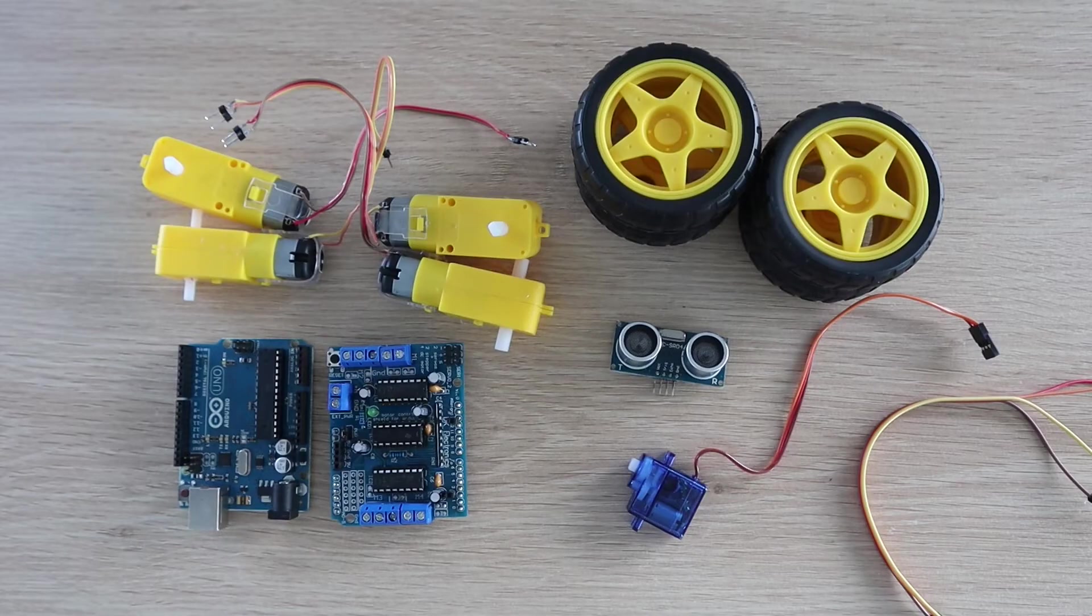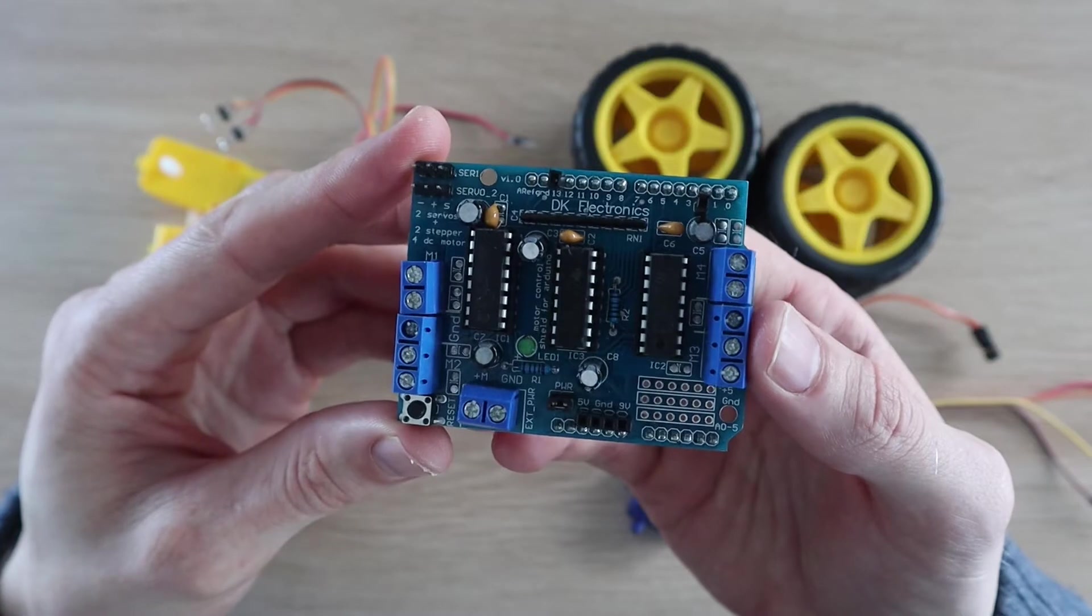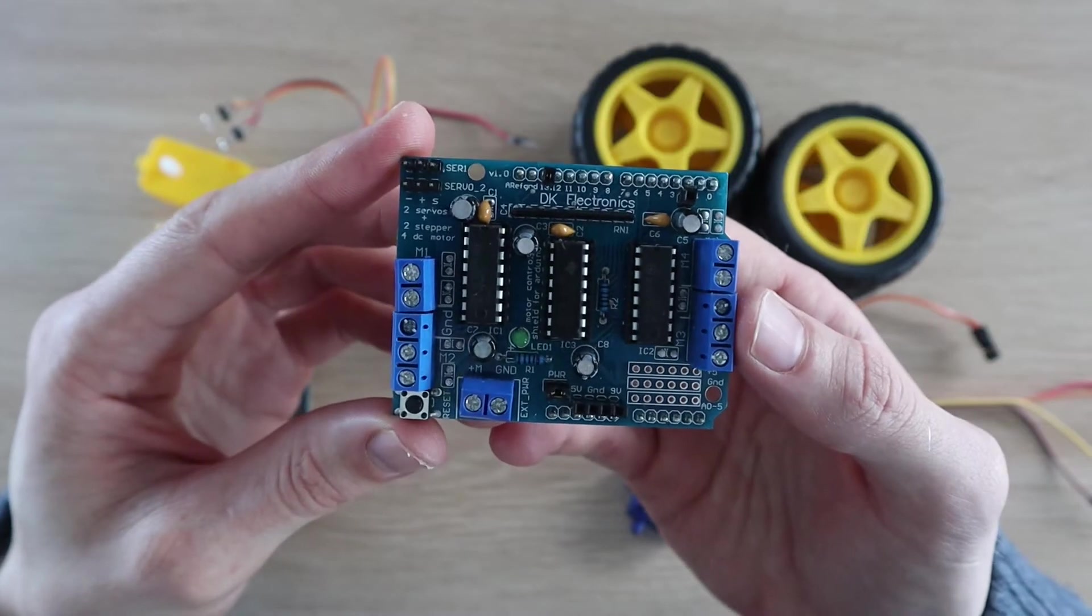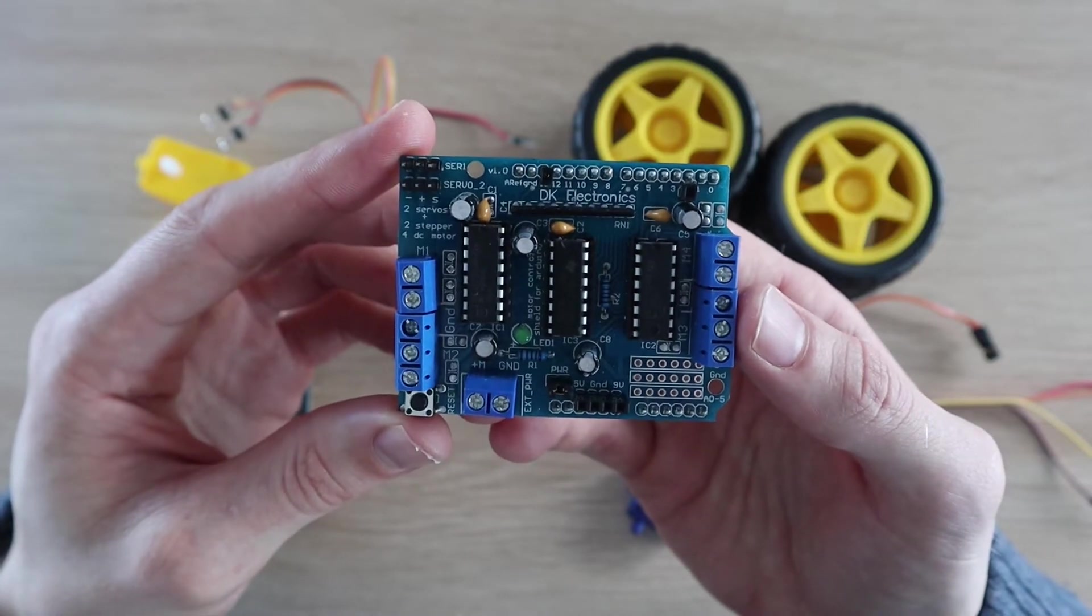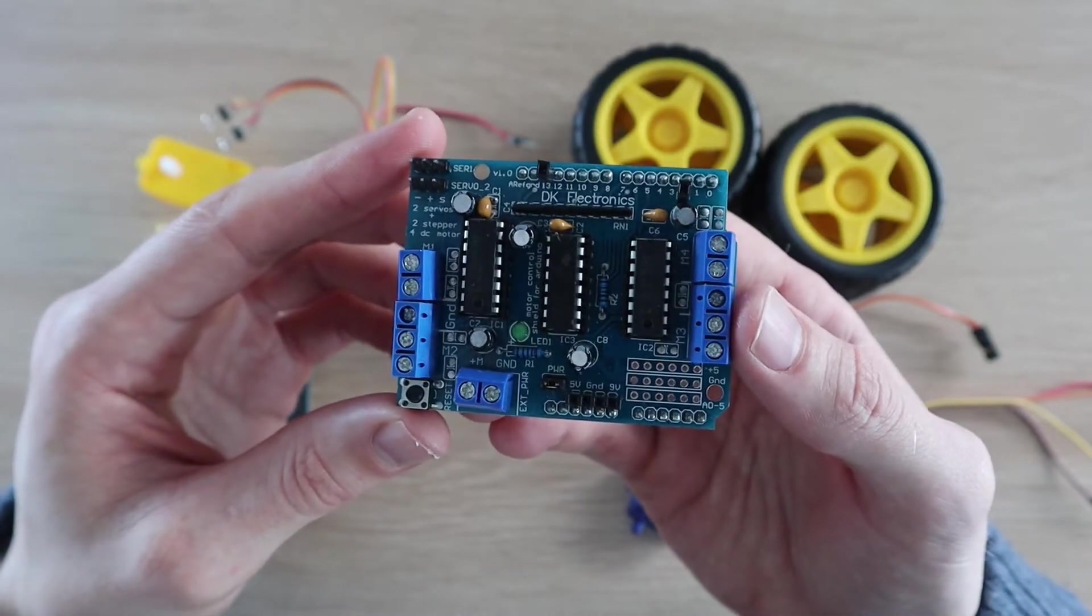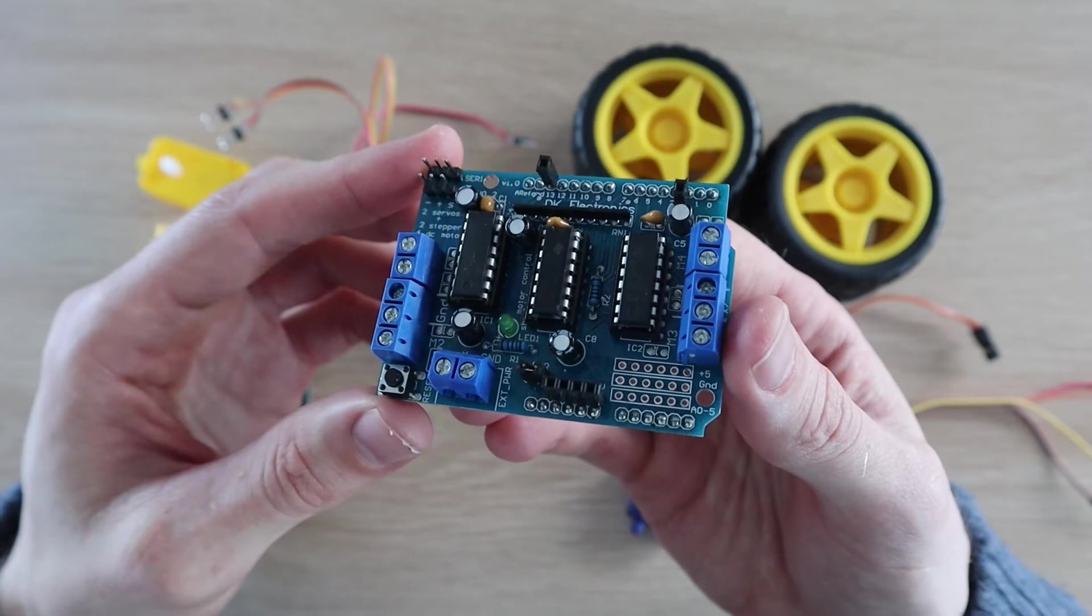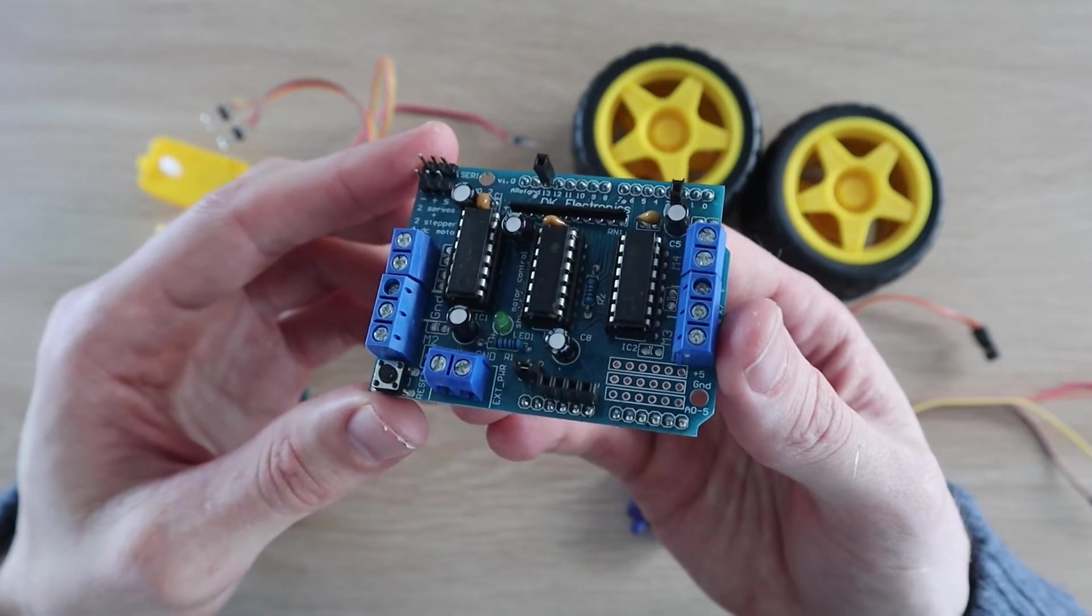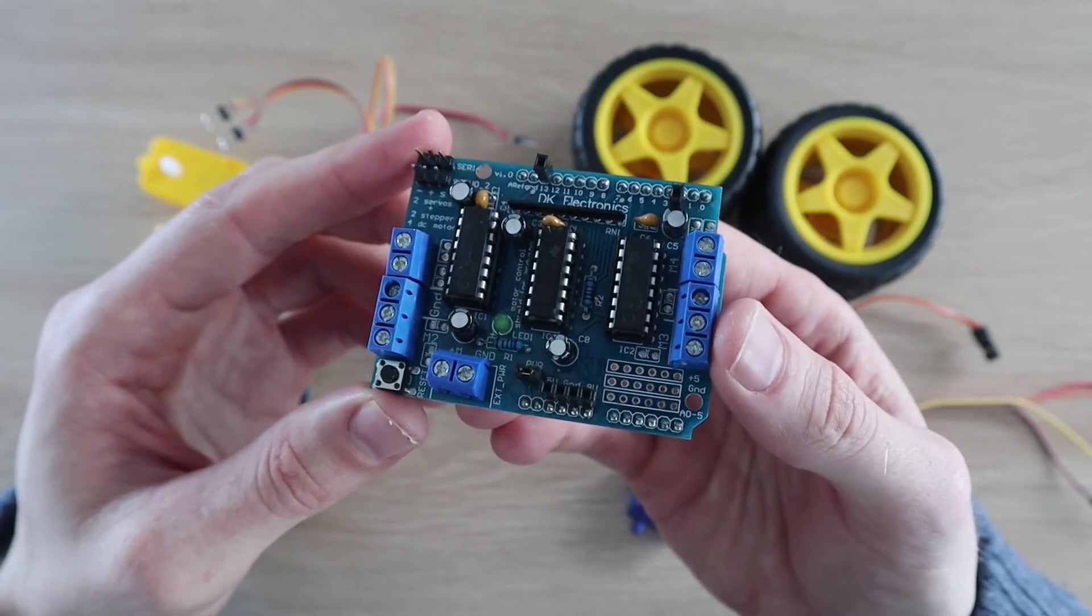I've put purchase links for the components required in the video description. A DC motor driver's shield is used to drive the four geared DC motors using two L293D chips and a shift register.